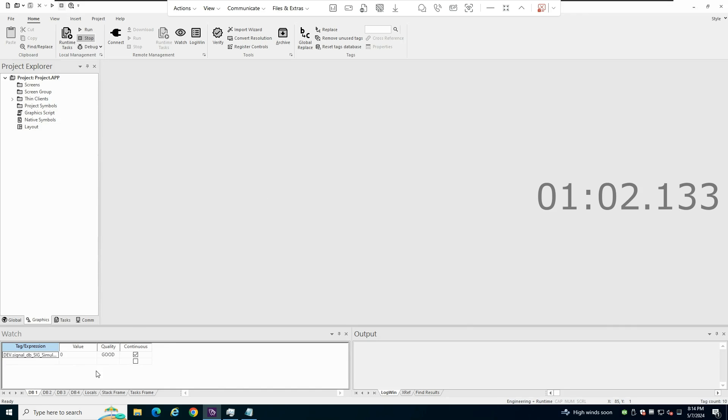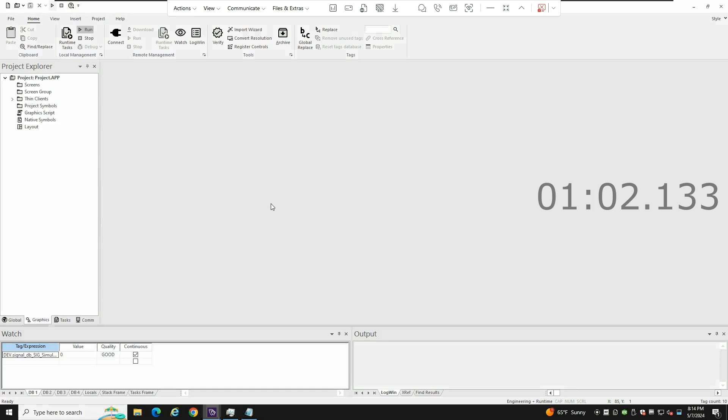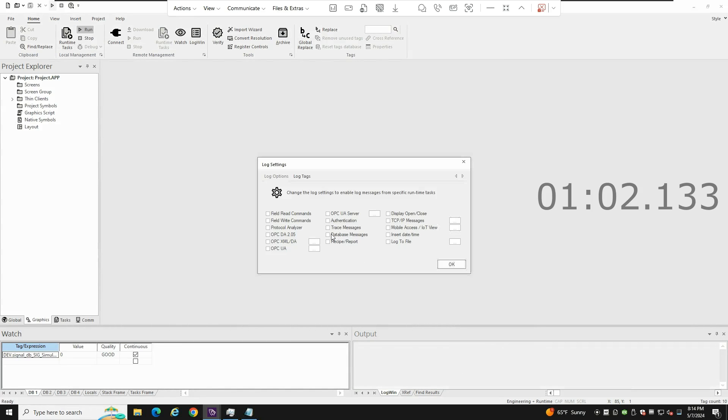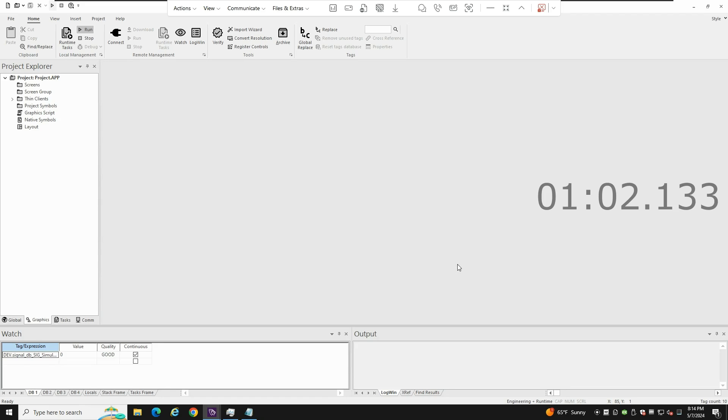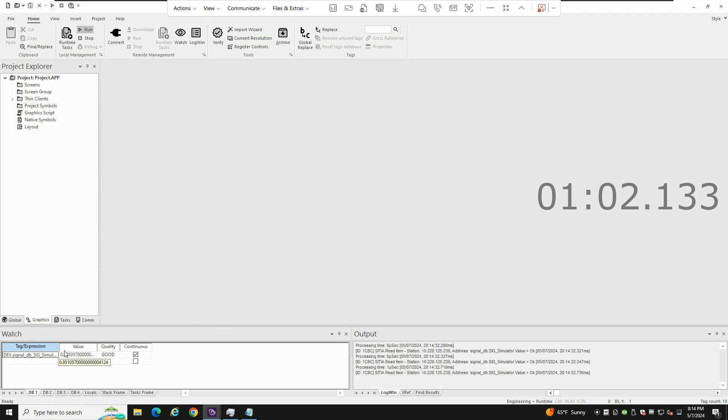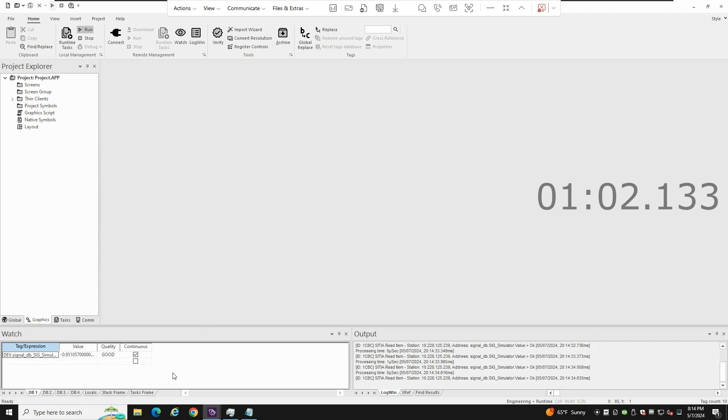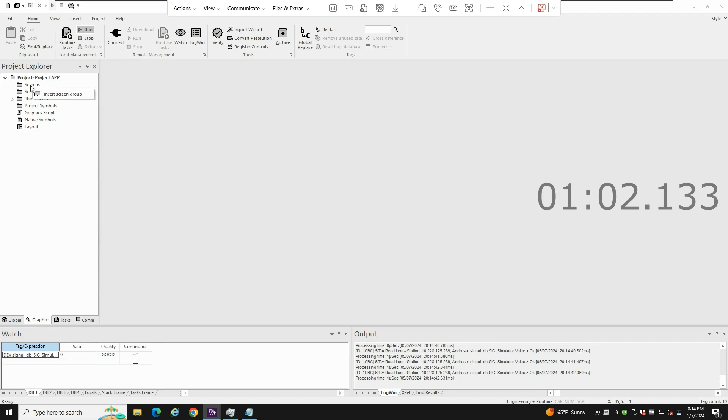And if I start the runtime and I wait for some seconds for the communications to be established, I should be able to be reading the PLC values here. So yeah, it took one minute, two minutes, probably very fast.